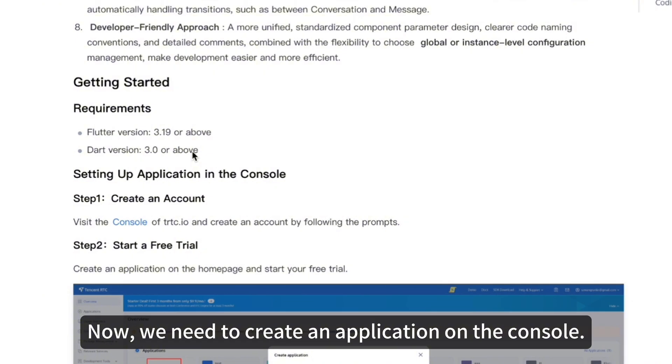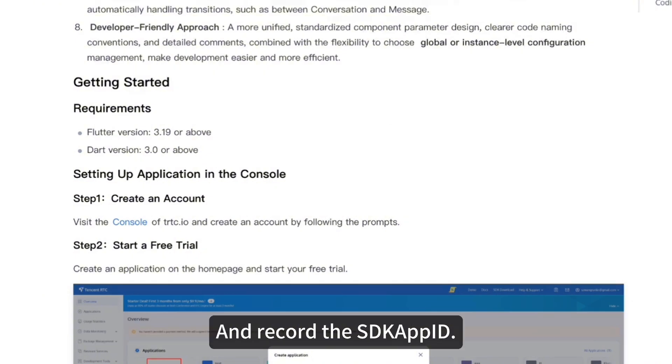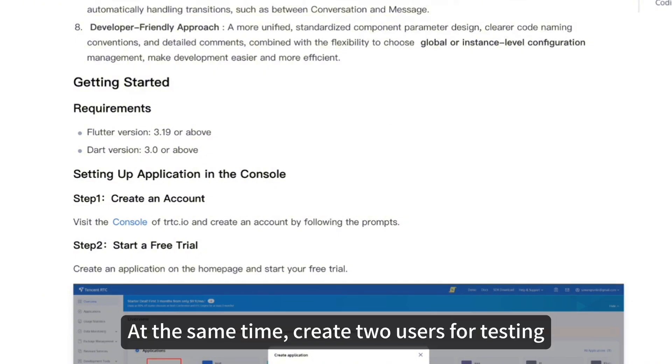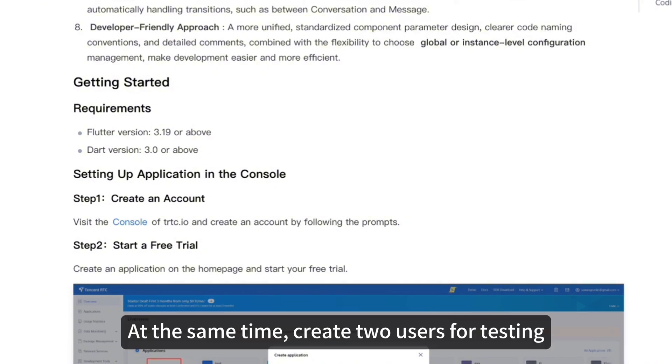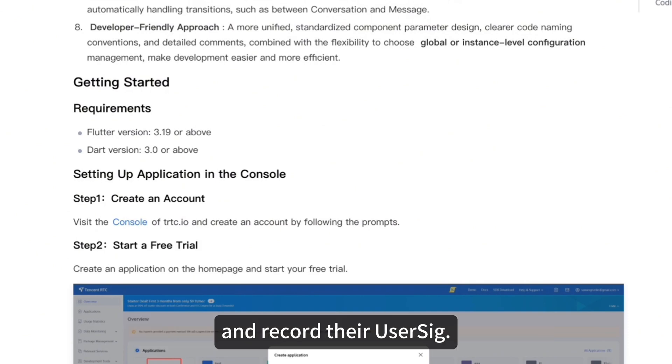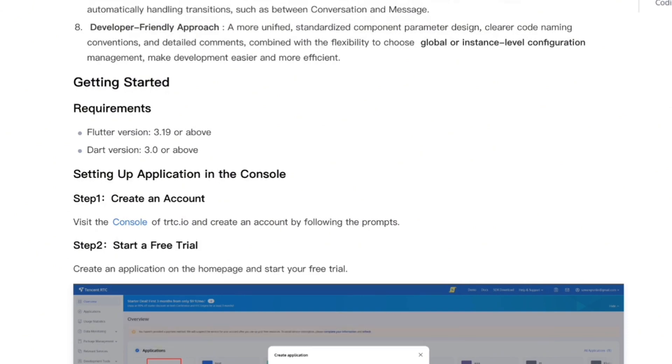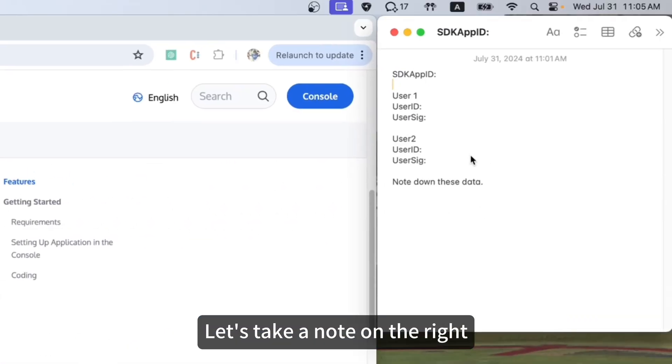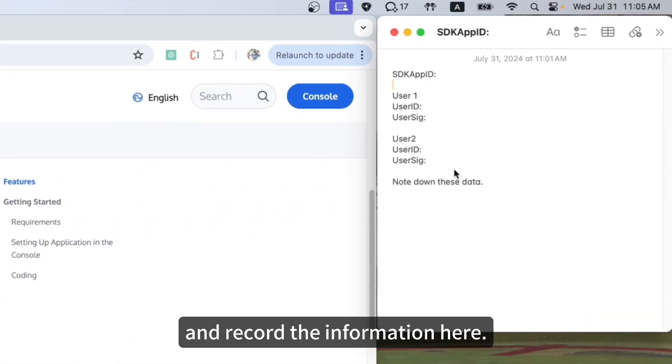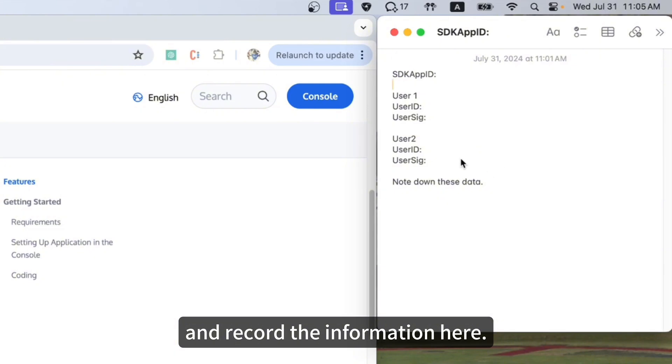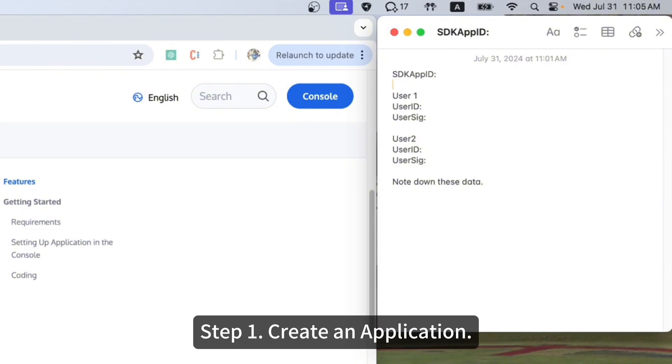Now, we need to create an application on the console and record the SDK App ID. At the same time, create two users for testing and record their UserSig. Let's take a note on the right and record the information here.